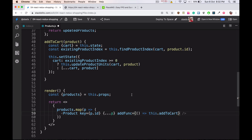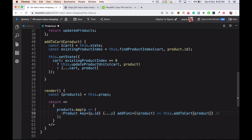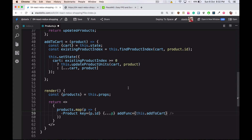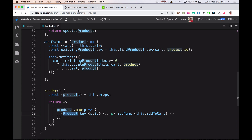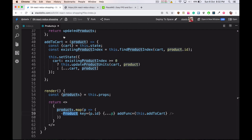Since we are passing this product, we need to pass it and receive it over here. Instead of doing all this manually, we can simply convert this to an anonymous arrow function — we don't have to pass things manually. We just call this.addToCart and pass the product like this. AddToCart is being passed to the Product component as a prop. Everything is working fine — don't click Add yet because we don't have the cart. We'll build the cart in the next video.